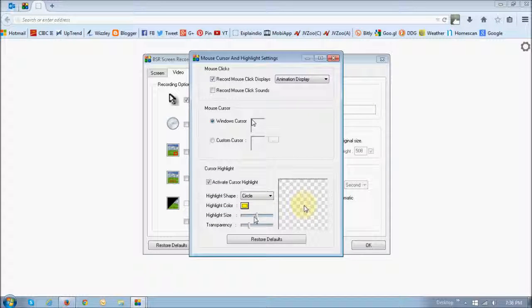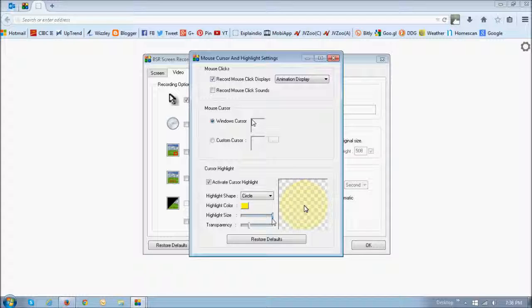And these two sliders here, the first one controls the size of the cursor. As you can see, if I move the slider to the right, just notice the size of the circle.